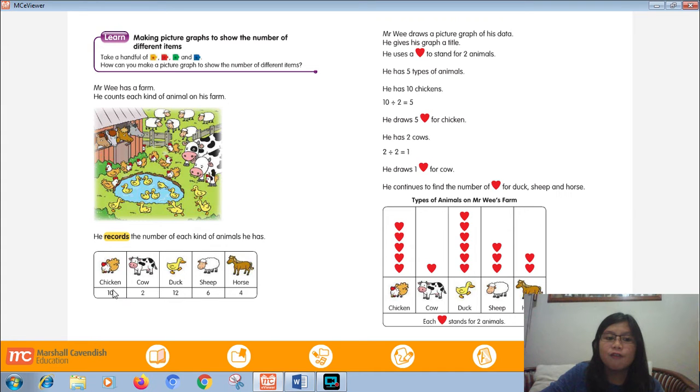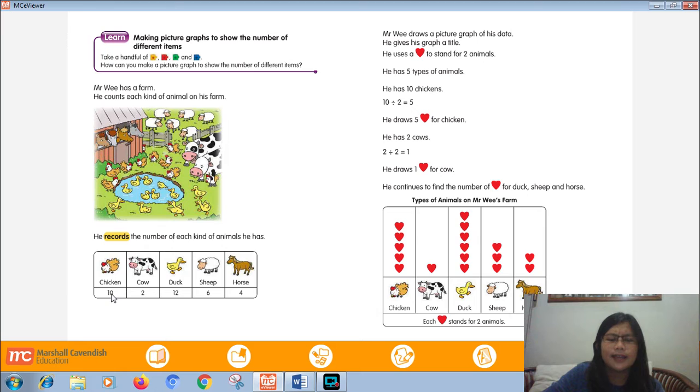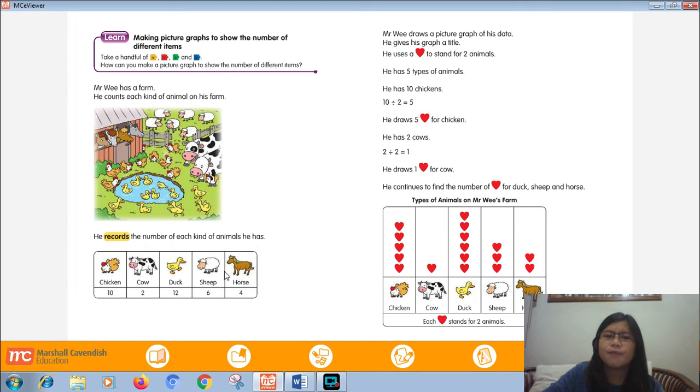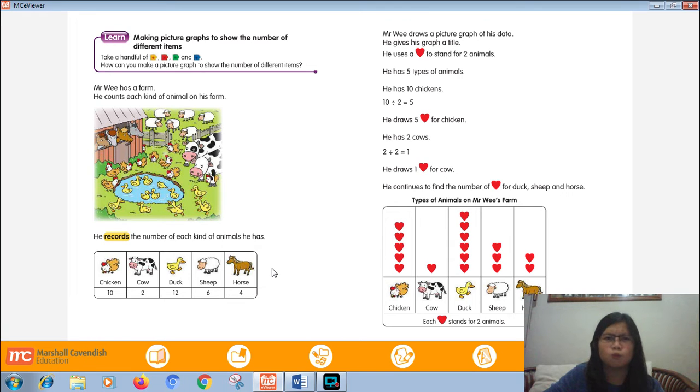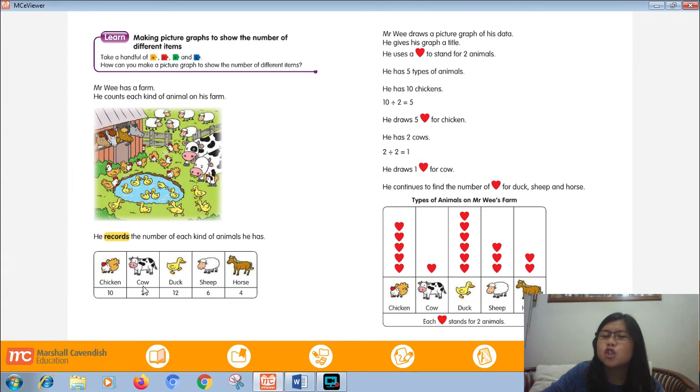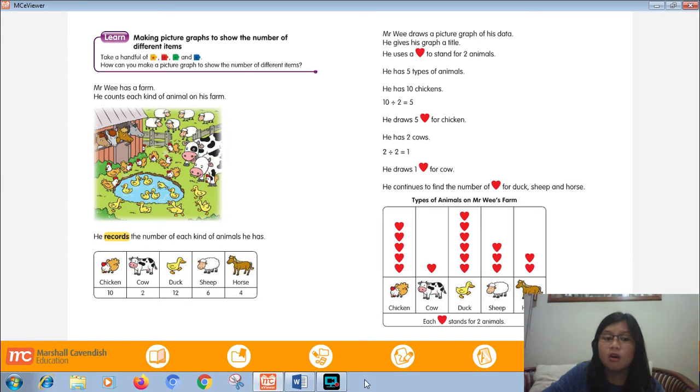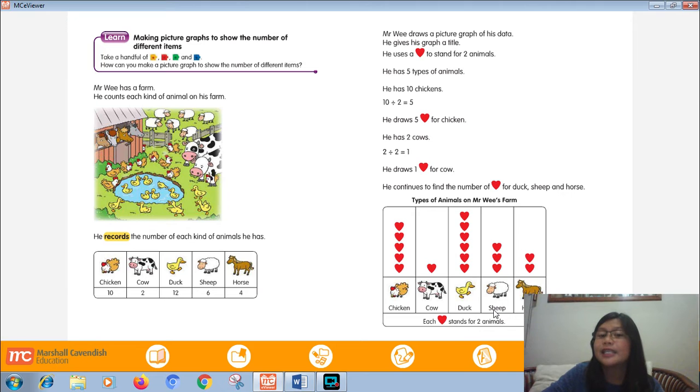If 5, Miss Dea, because 10 can divide by 5. Yes, 10 can divide by 5. How about the cow? 2 divided by 5? Of course, cannot. Why? Because 2 is less than 5. Okay. So the best choice is 2.